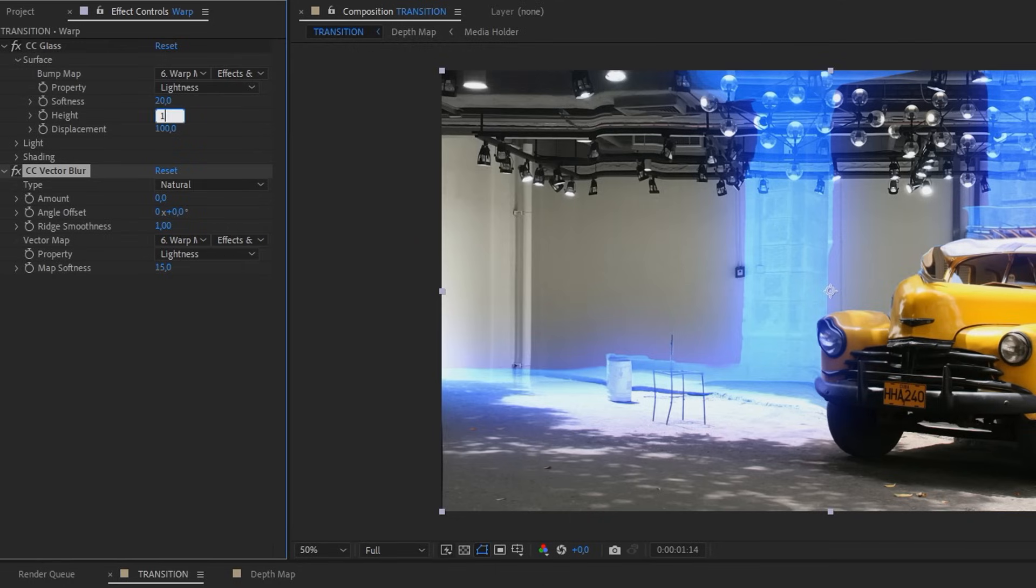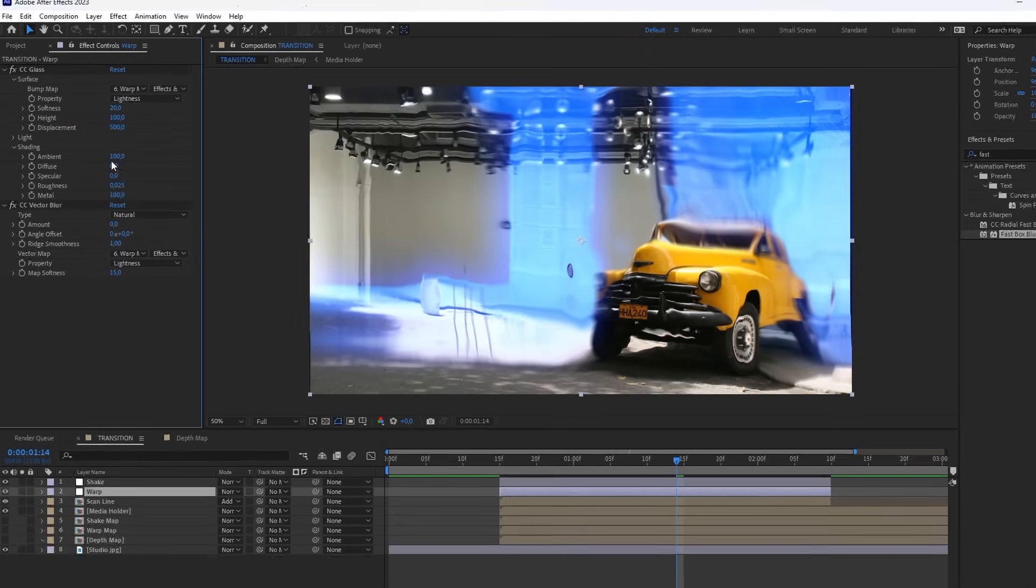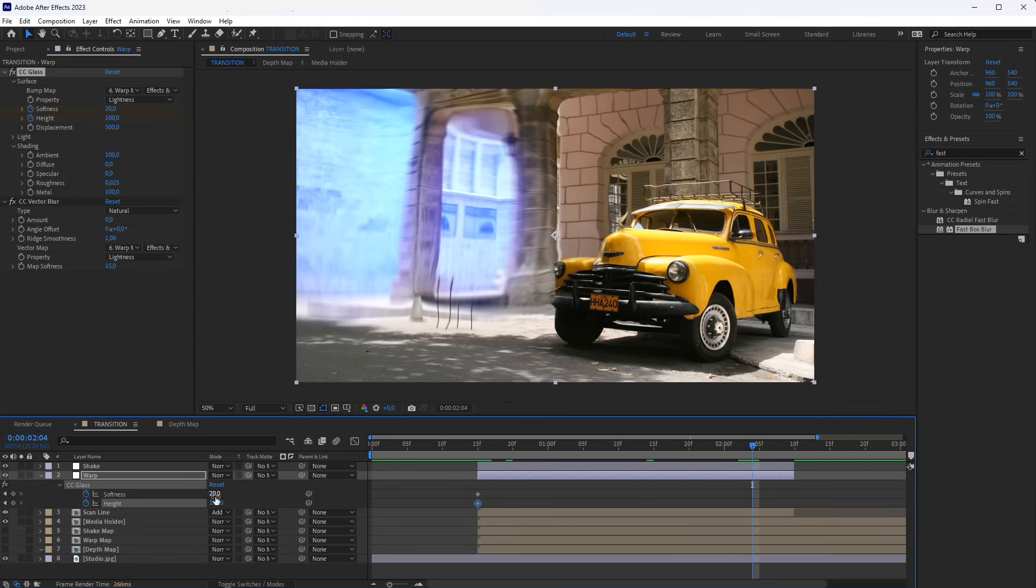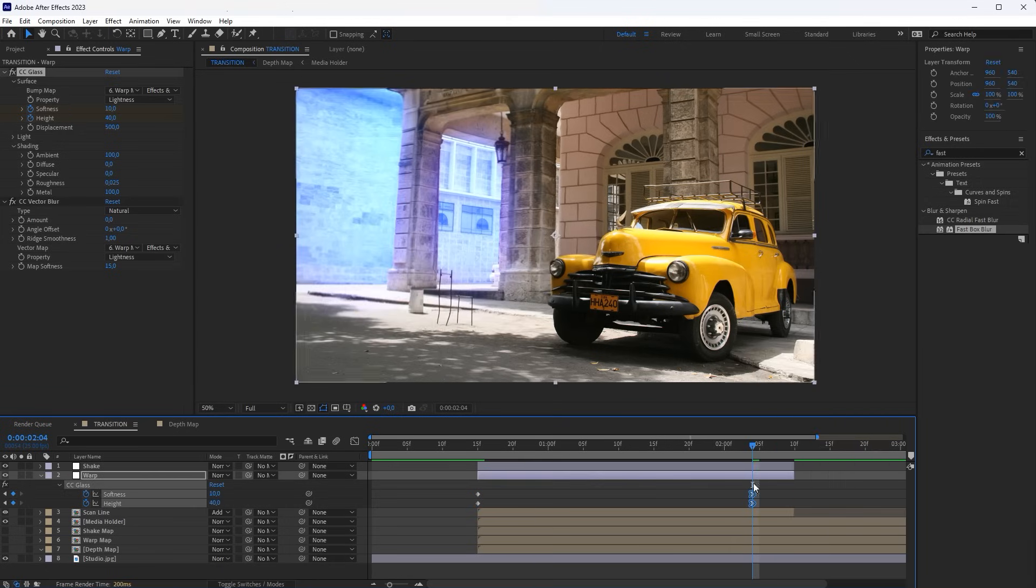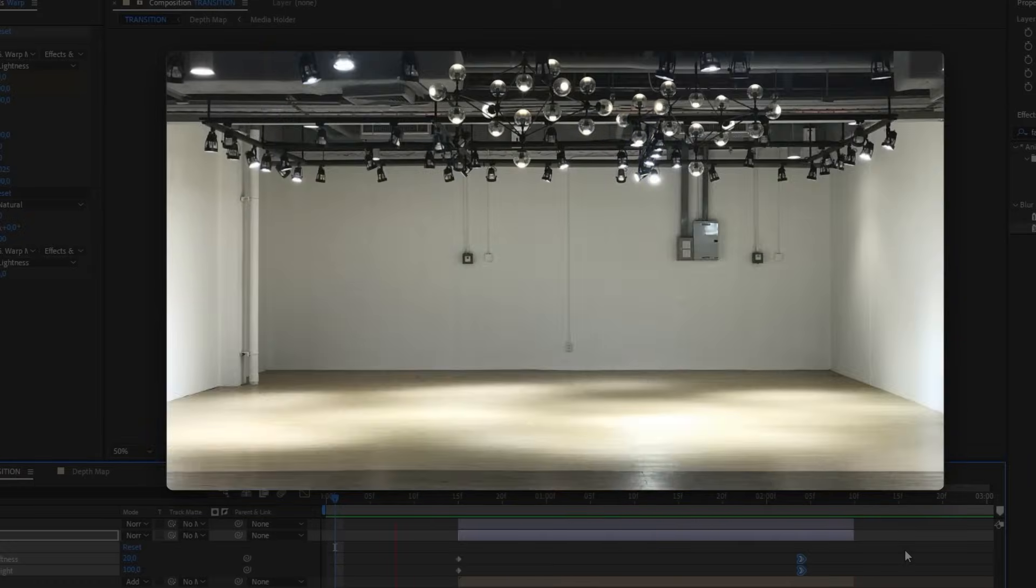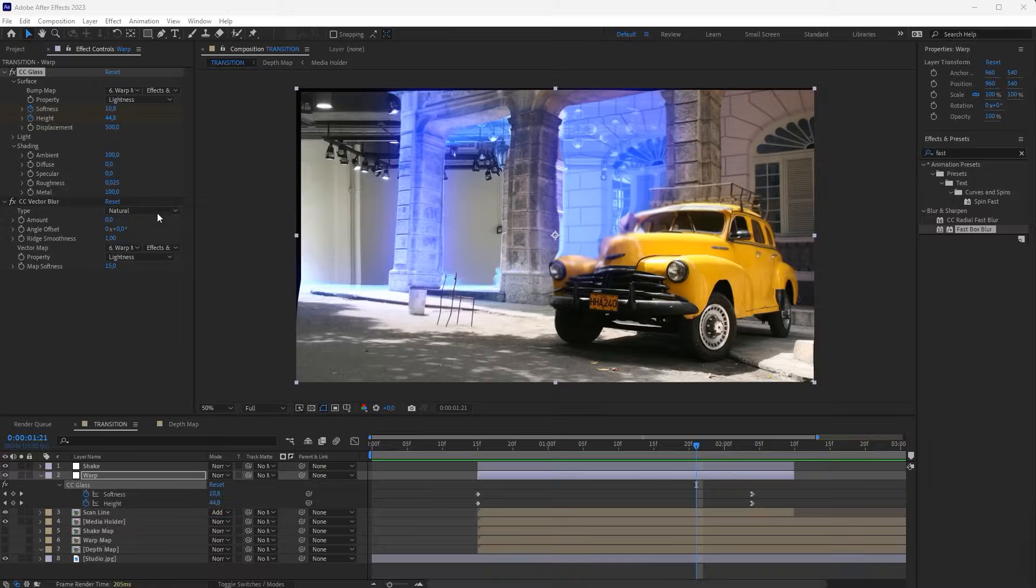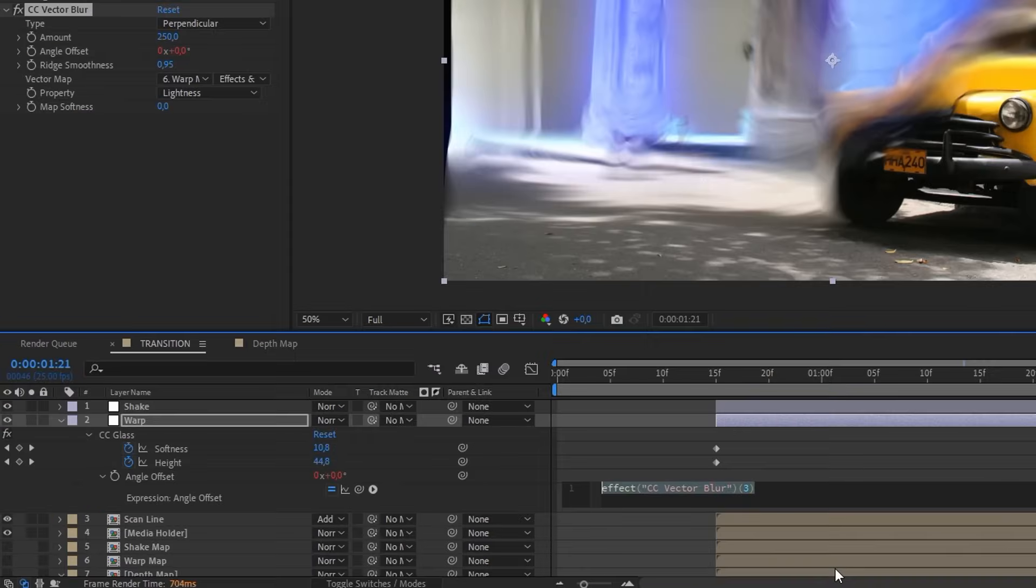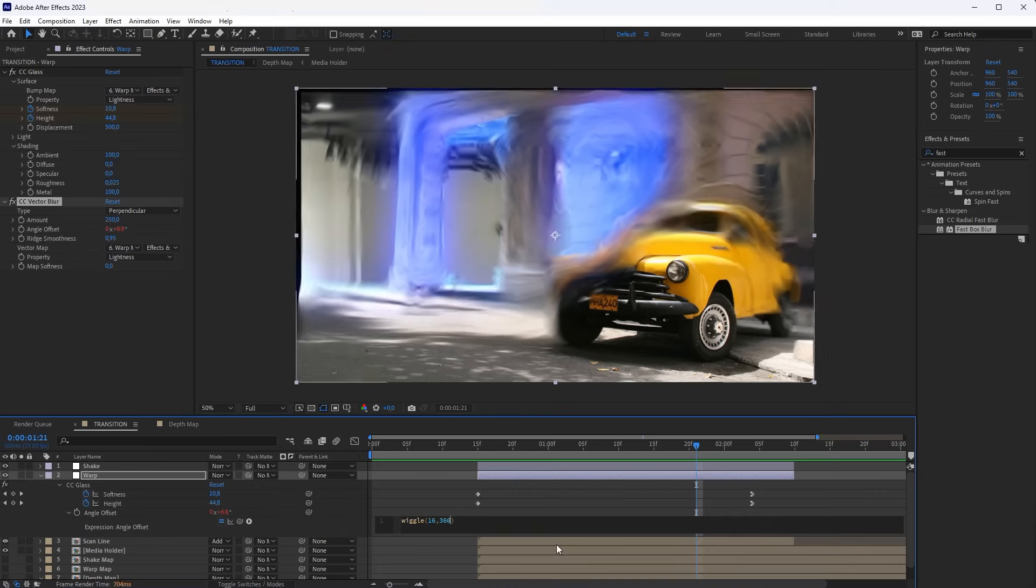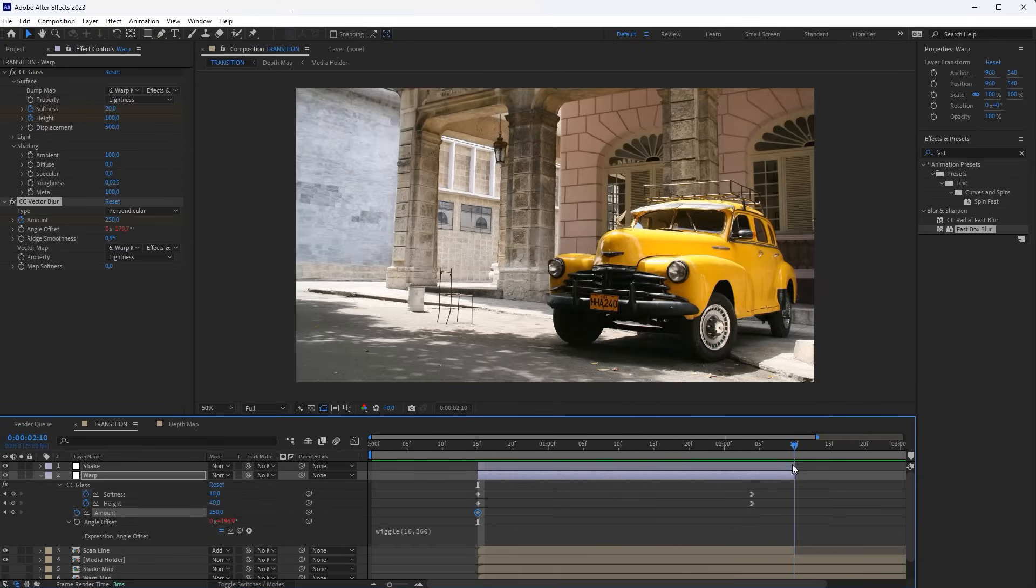Adjust the CC glass effect the same way I do. Animate the Softness and Height properties to reduce the Distortion effect towards the transition end. Now adjust the Vector Blur effect. Add a Wiggle expression on the Angle Offset property to make the Distorting effect more twitchy. Animate the Amount property so that the Vector Blur effect decreases towards the end.